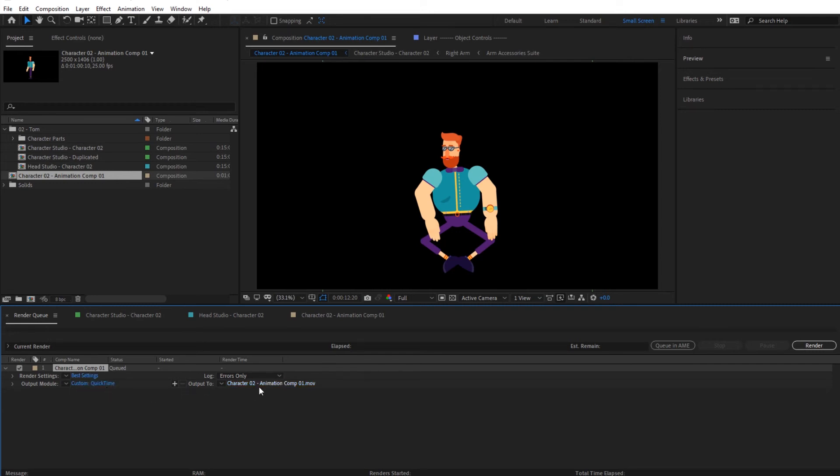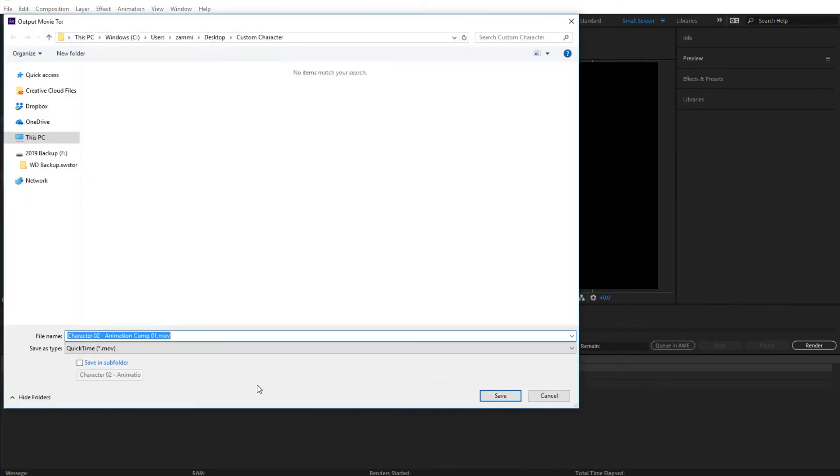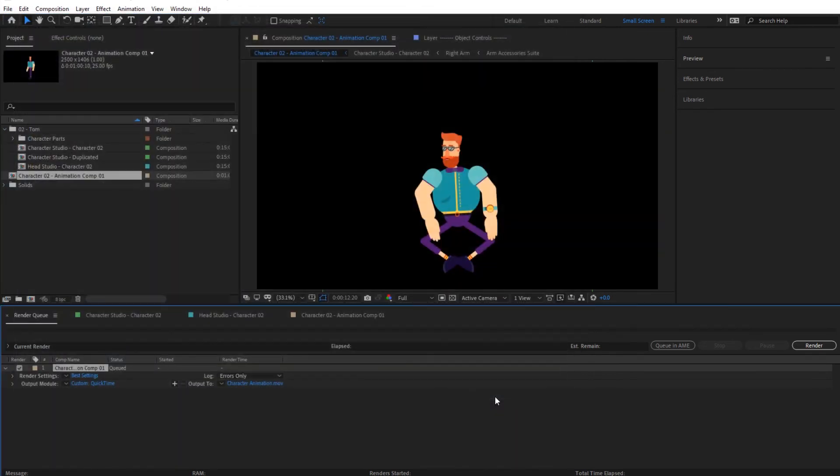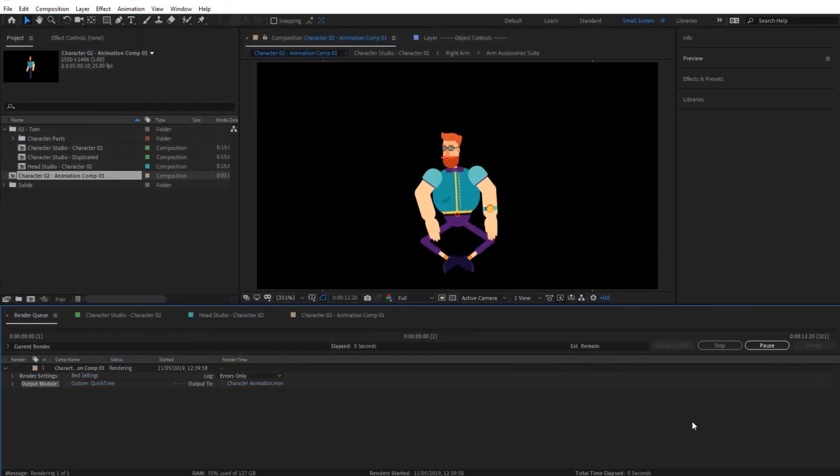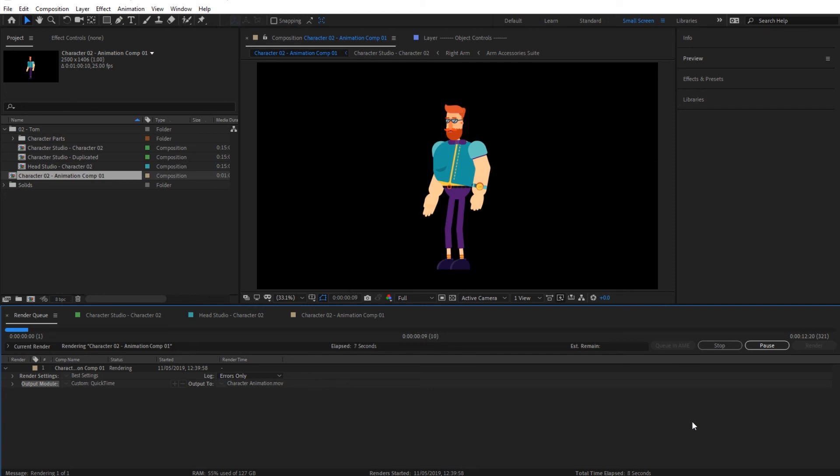Then simply give it an output name. Type in your name and click save, then simply hit render. So this is basically for exporting. We'll see in the next video where we will combine this character with other things and play with it.